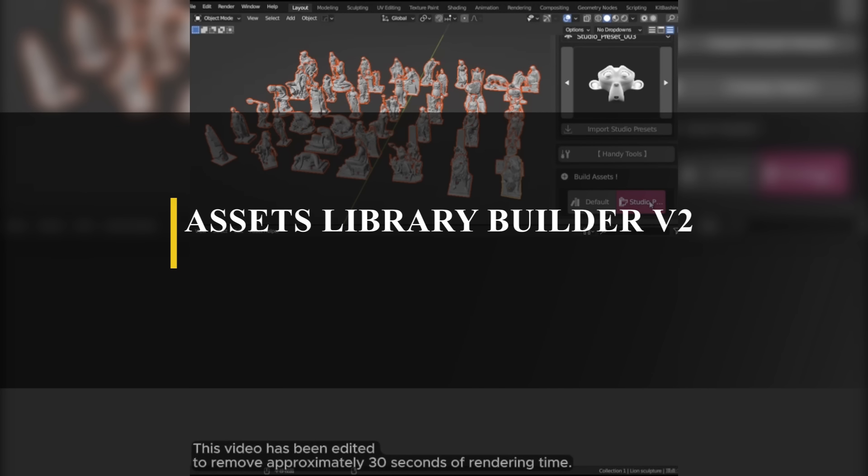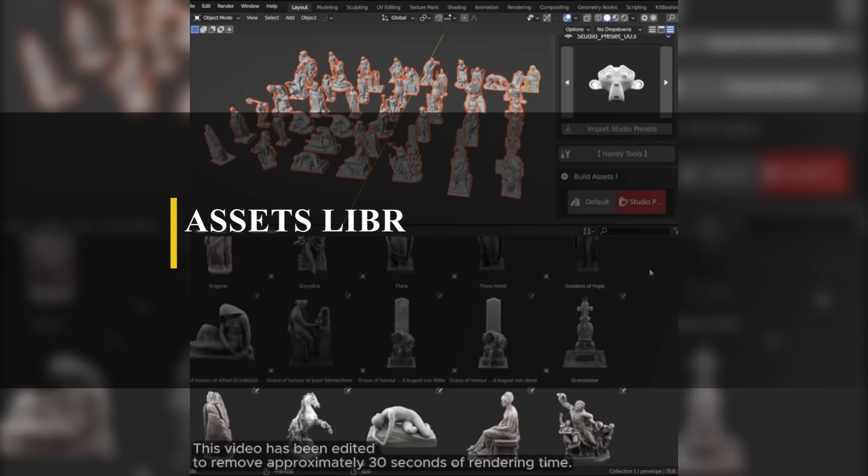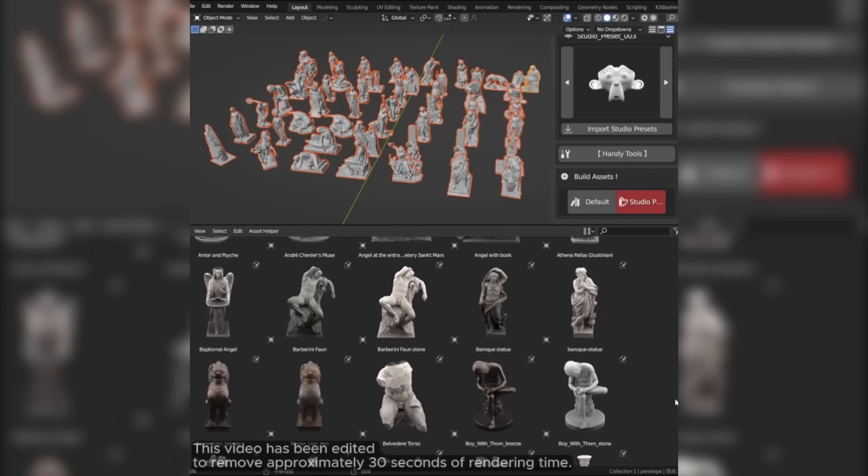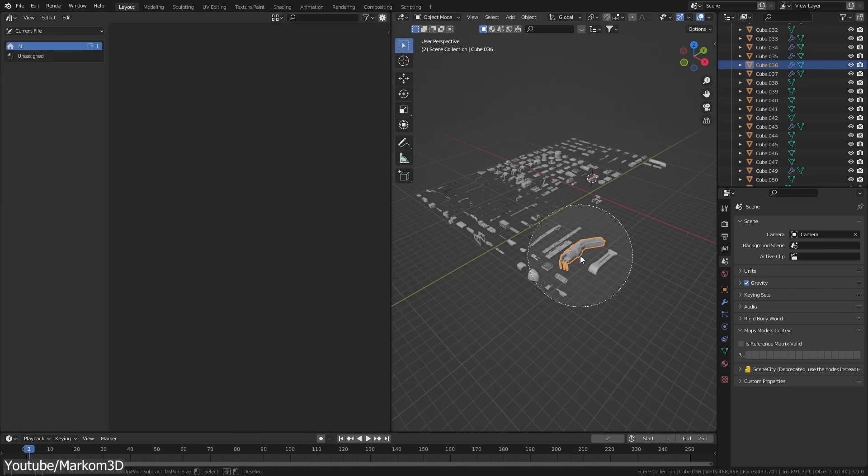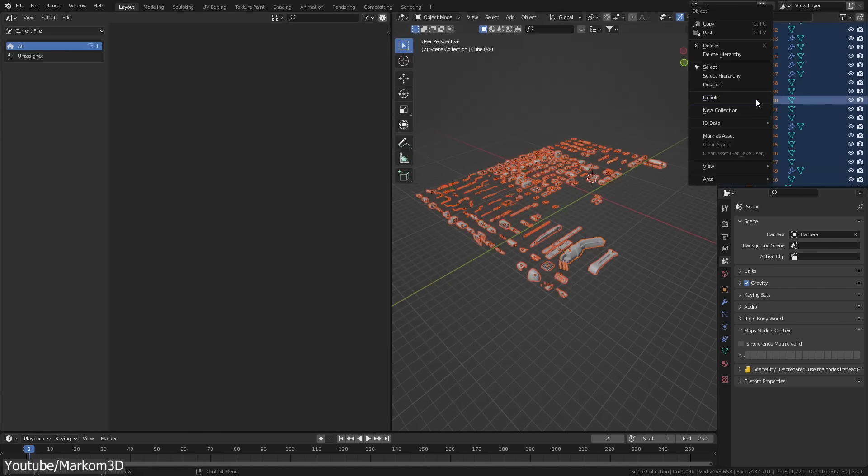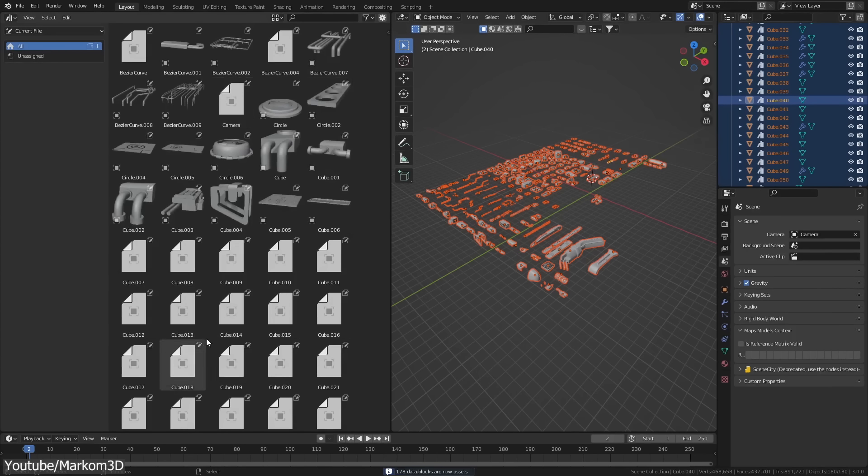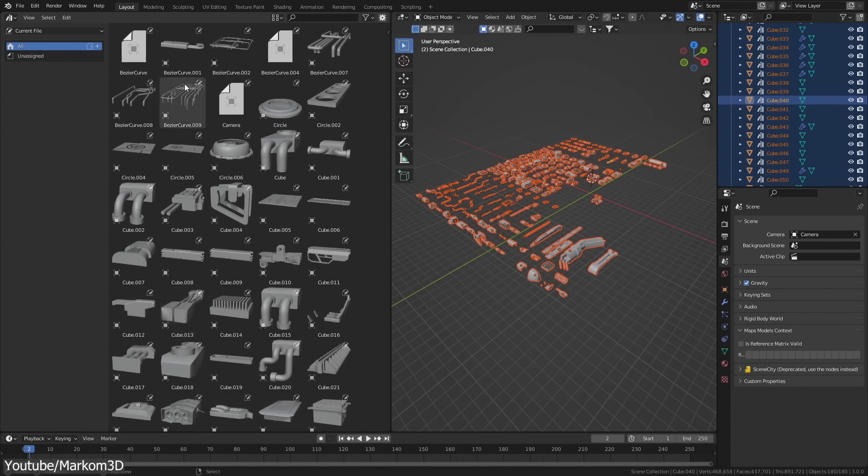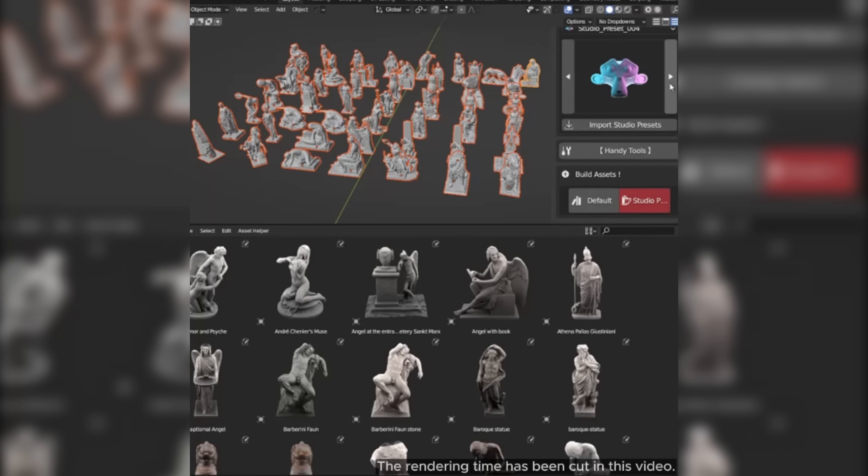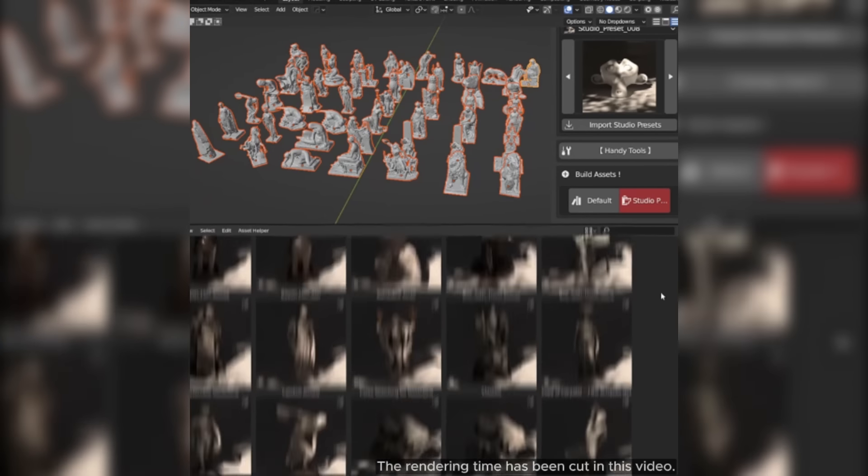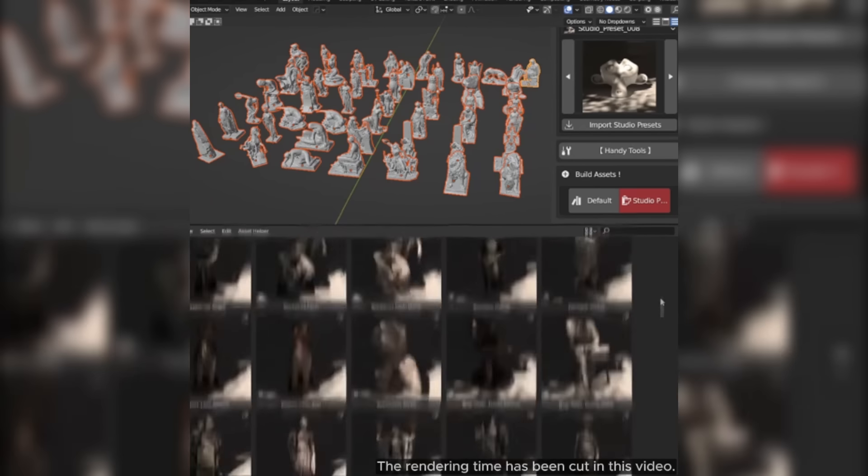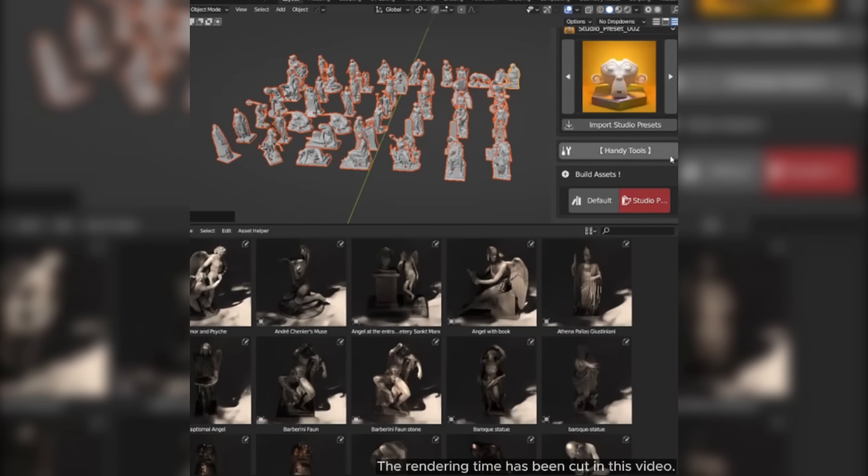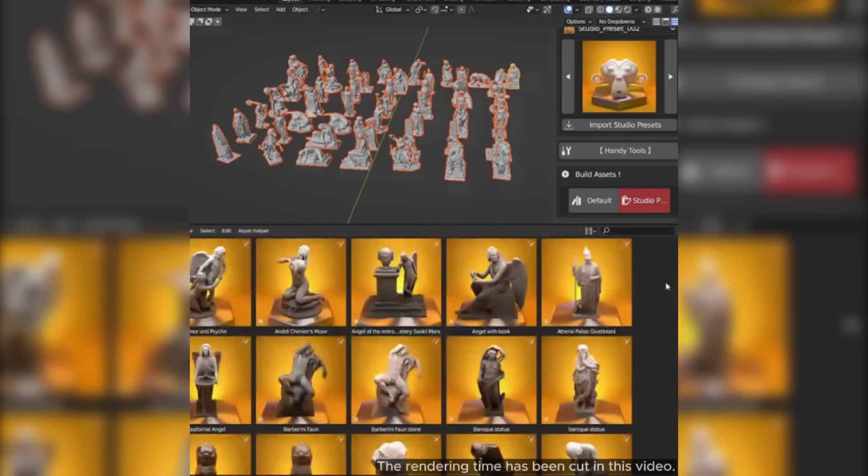We're gonna start with an add-on that is all about helping you create asset libraries. If you ever try to manually create an asset library in Blender, then you know how time-consuming it can be, especially rendering thumbnails for each asset. Using the Assets Library Builder add-on, you won't have to worry about that because the process is tedious and repetitive.